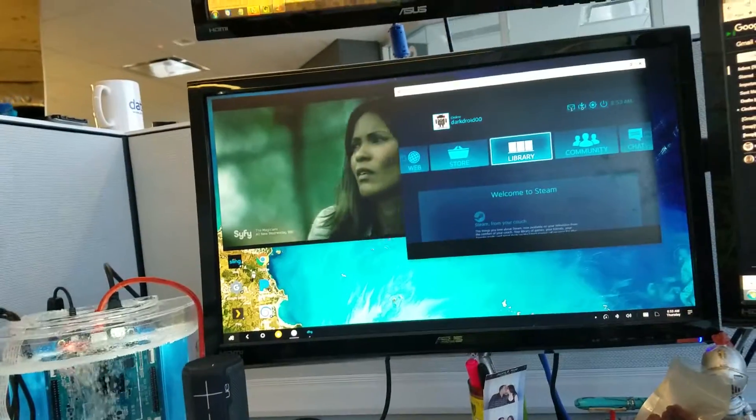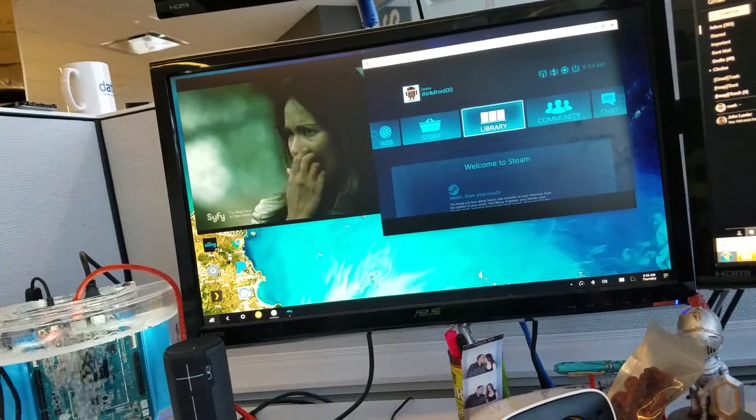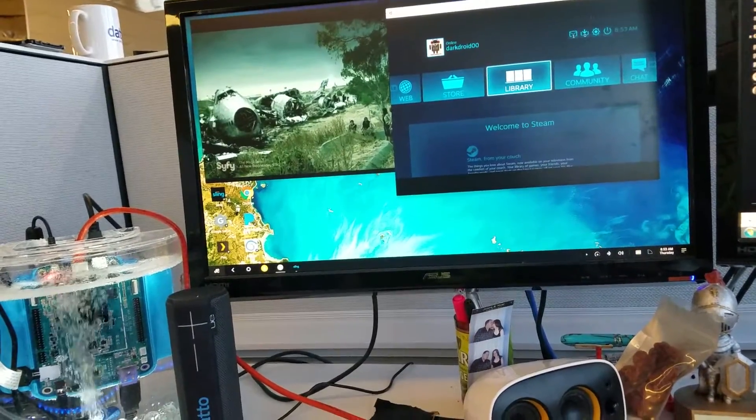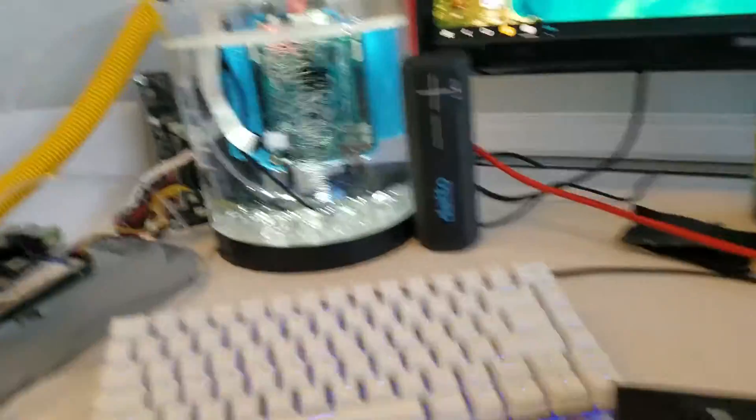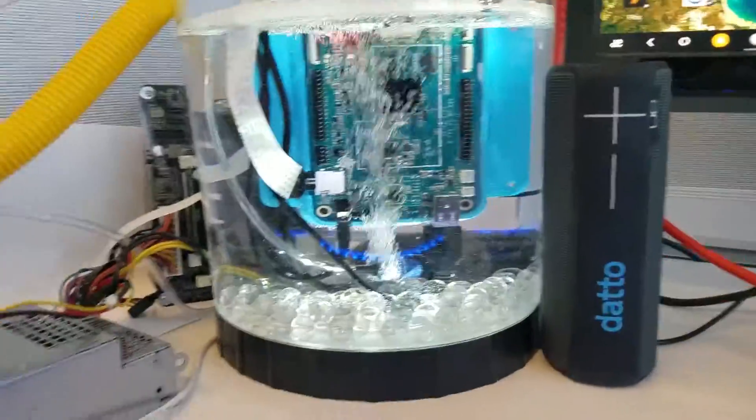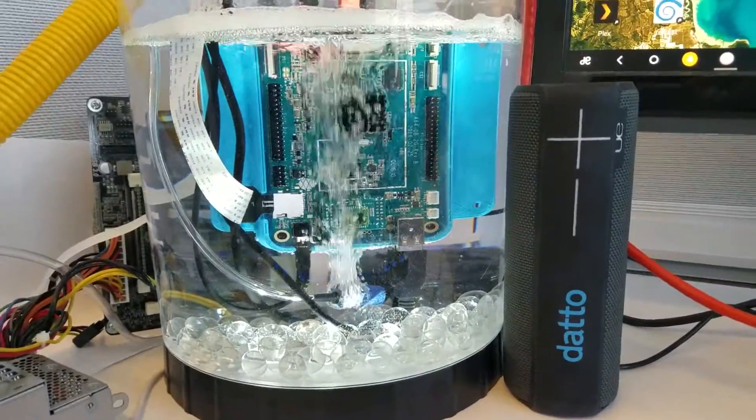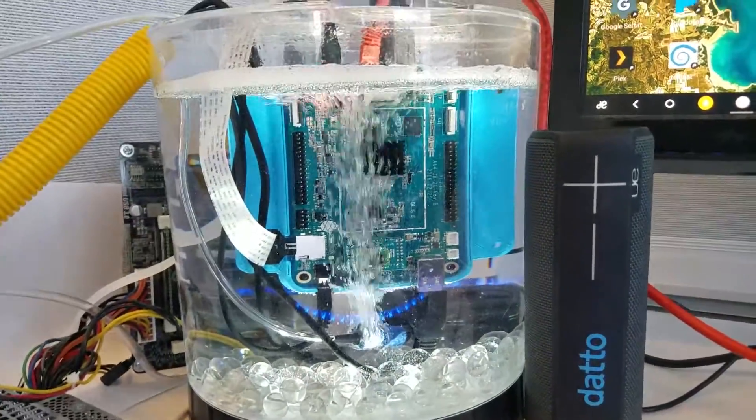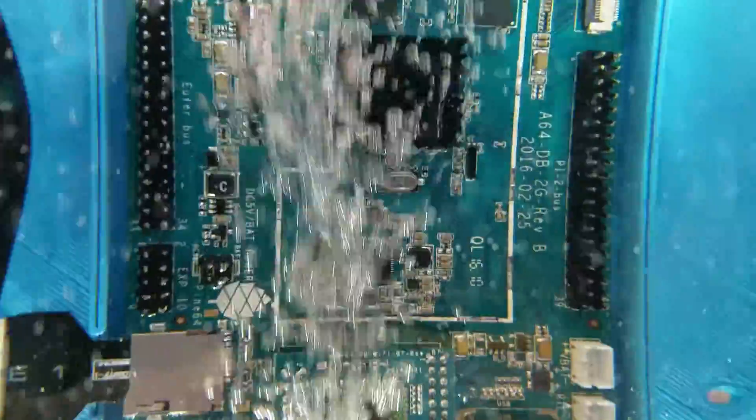I am streaming also with Sling TV, Sci-Fi, just a zombie movie. But yeah, so this is it. I have a bubbler in there just to also displace heat away from the heat sink. You can see it's literally bubbling right over the heat sink.